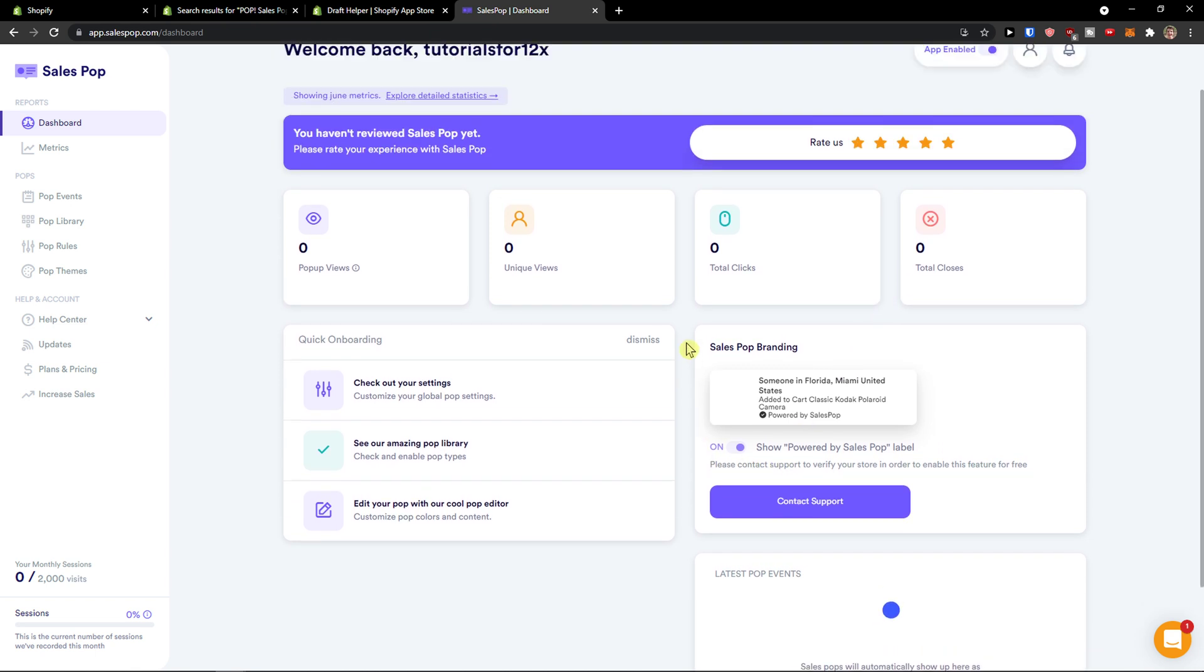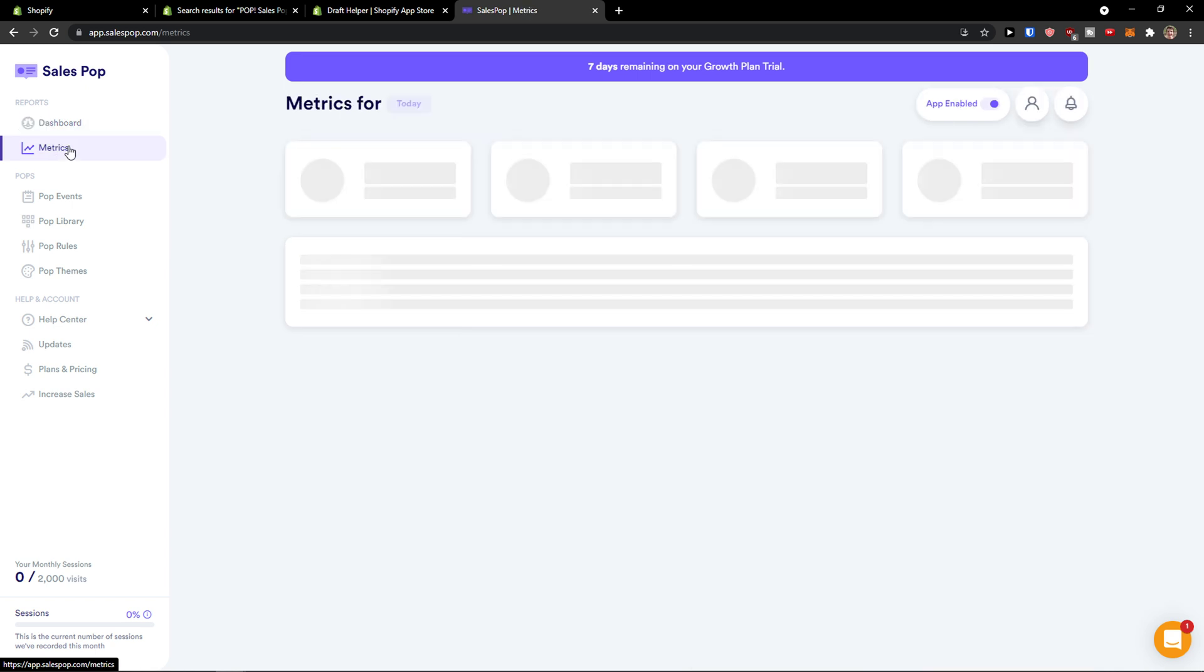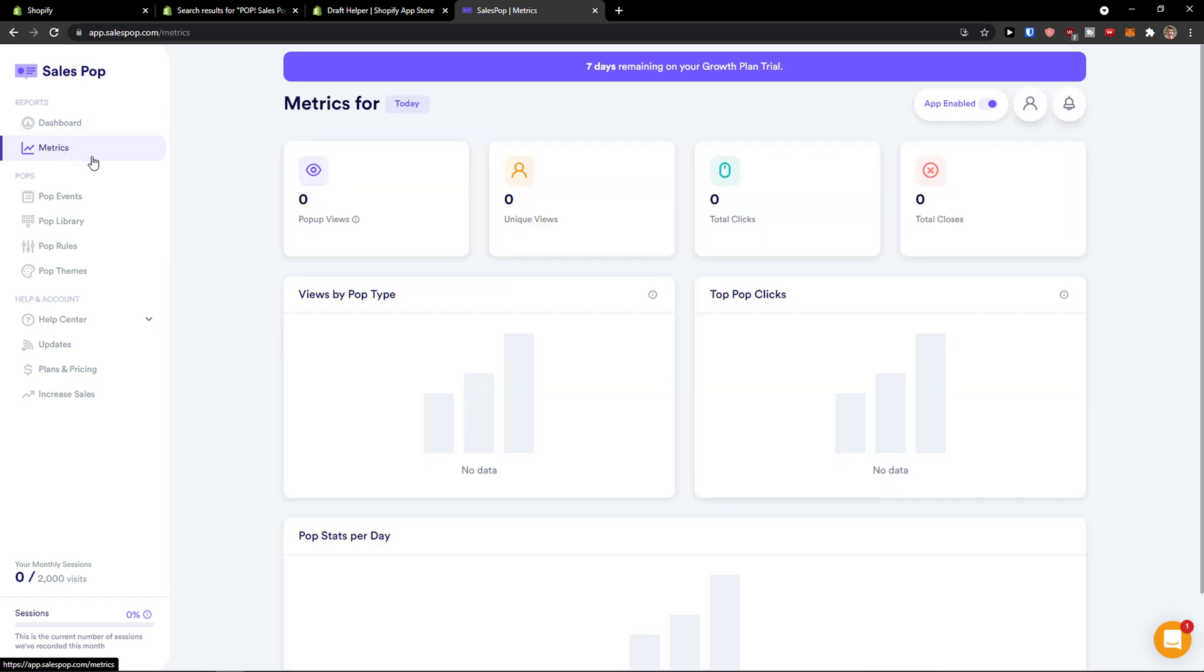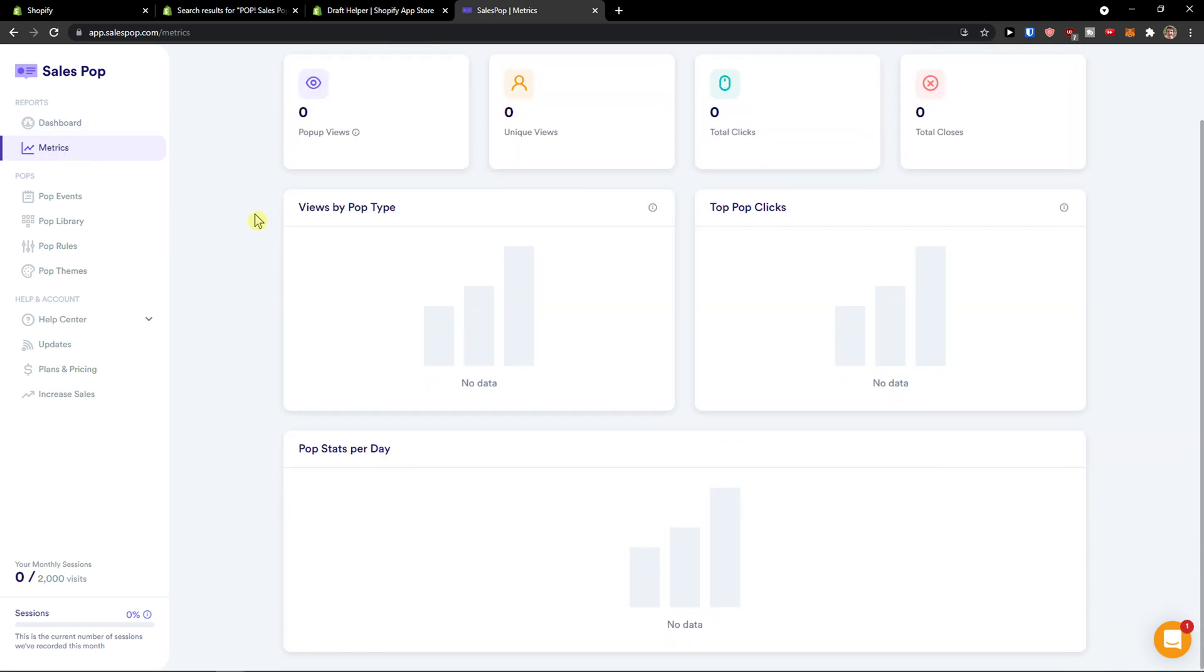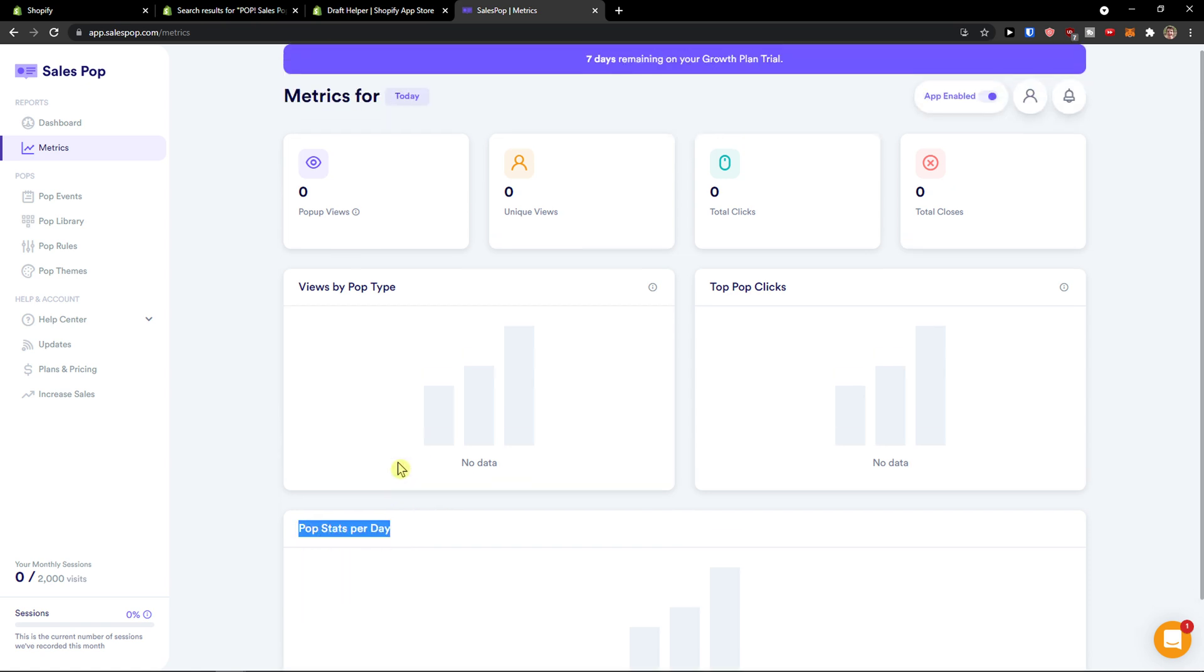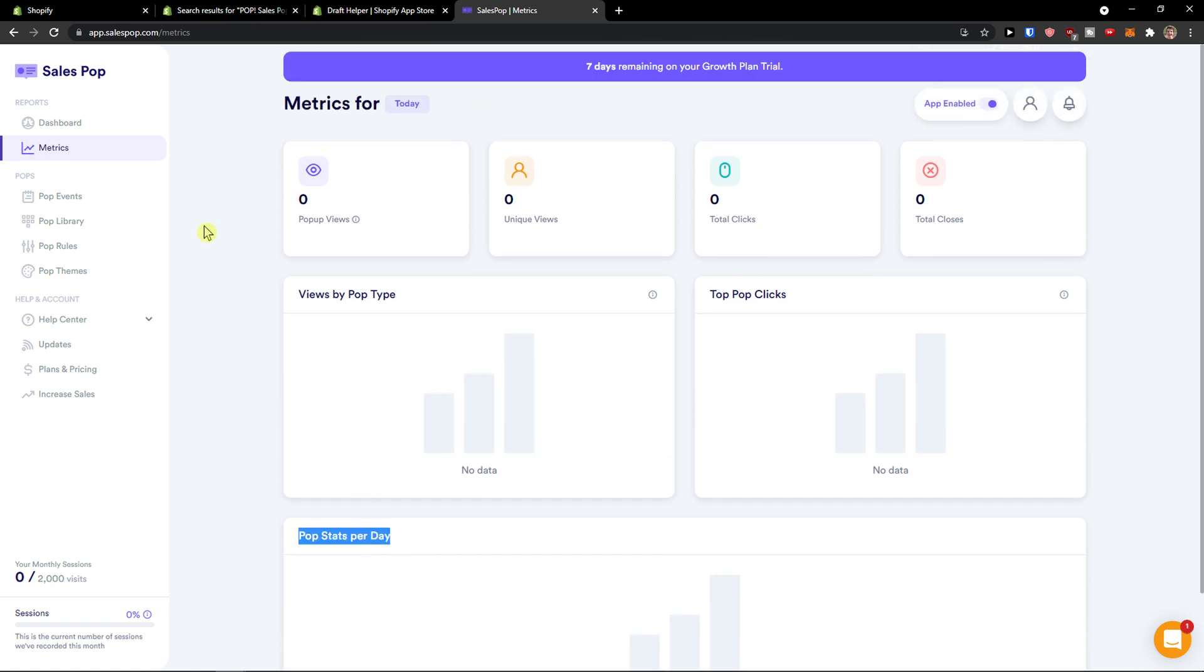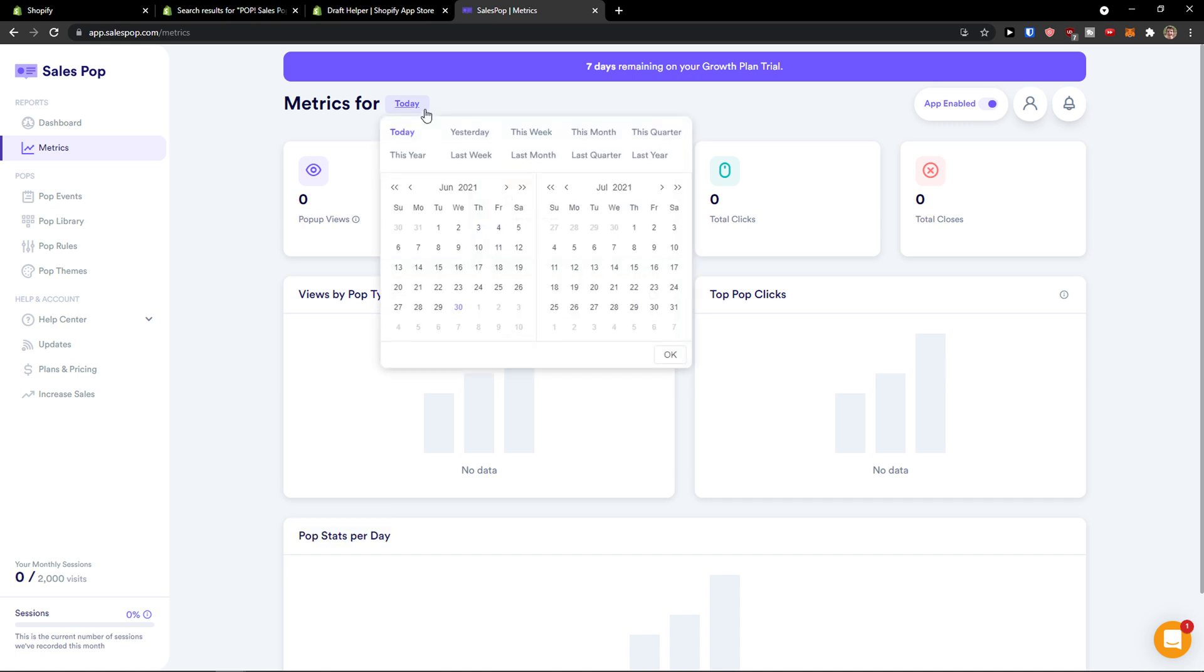Here you have access to your analytics. Then you're going to have your metrics here, how it's performing. So if you have more pop types, you're going to see those pop types right here. Top pop clicks and pop stats per day. Then you can also switch if it's going to yesterday, this week, this month, this quarter.